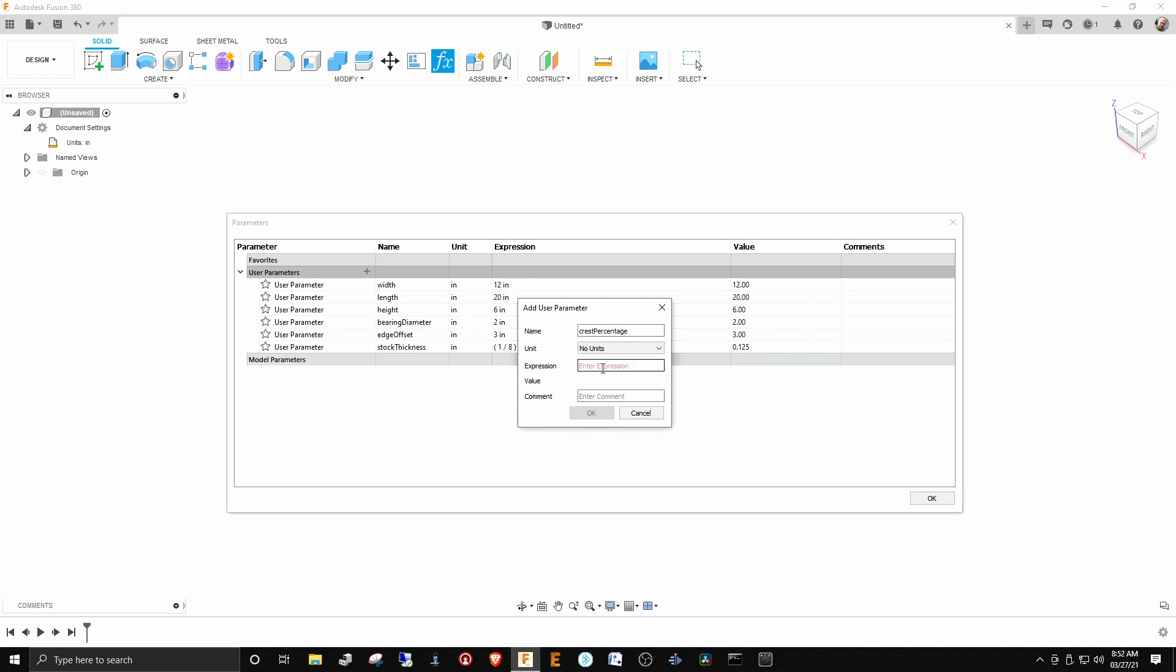In this case, we want crest percentage to be unitless, so under unit you can say no units. We're not going to put in the percent sign in here. All percent means is it's divided by 100. So 55 percent, the decimal equivalent, is 0.55, so we'll just put in 0.55 here for the crest percentage.